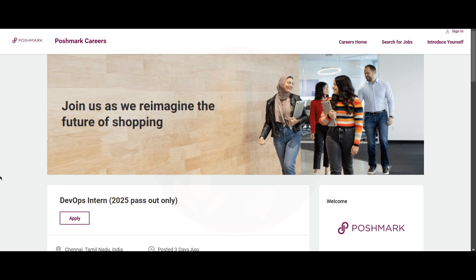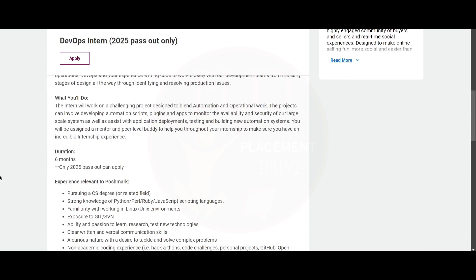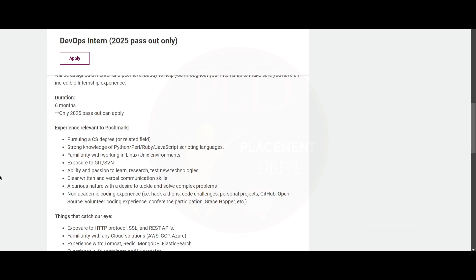Hello everyone, today we have a job update from Poshmark. It is a DevOps Intern position and the job location is Chennai. Let's see more about this role. The duration for this internship is six months and only 2025 passouts can apply.